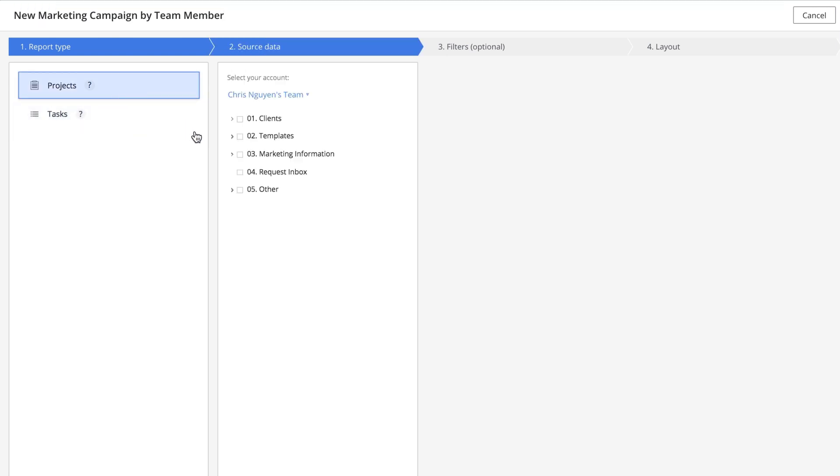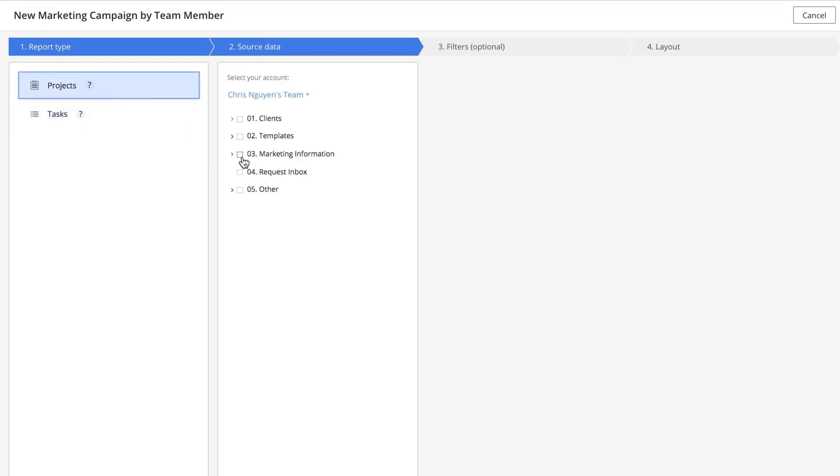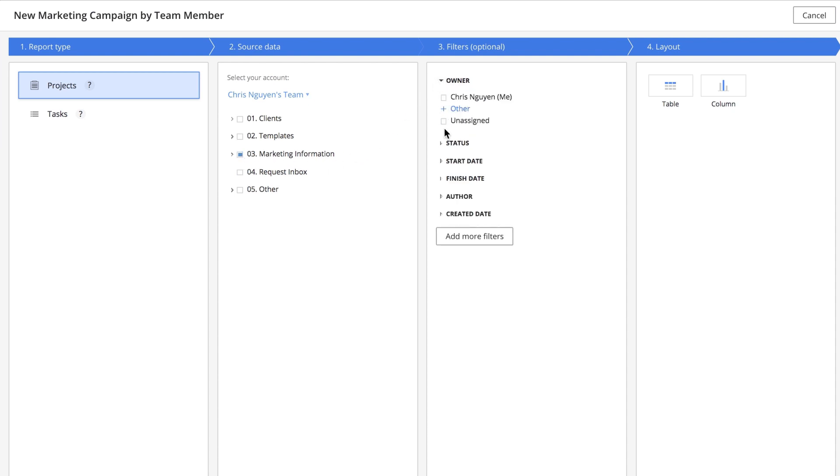Next, select which folders you want to report on. The third step is to apply filters to refine your report.